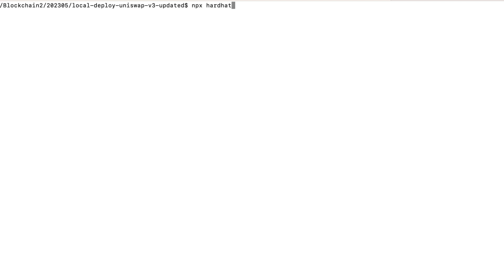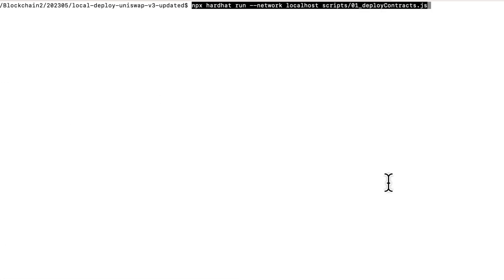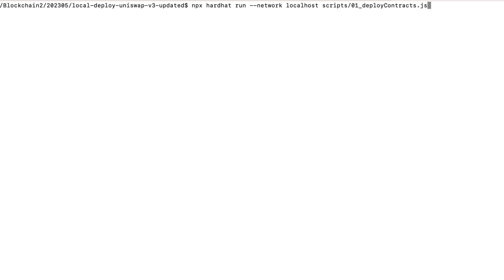Let's run this script. Actually, before we do that, we should start the local hardhat node with npx hardhat node. And then in another window, we'll run this script.